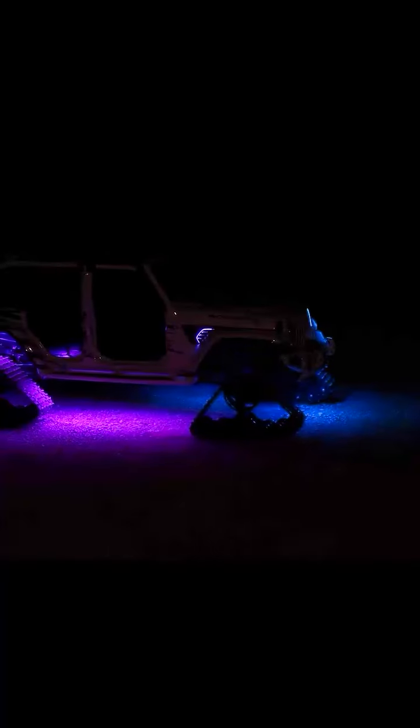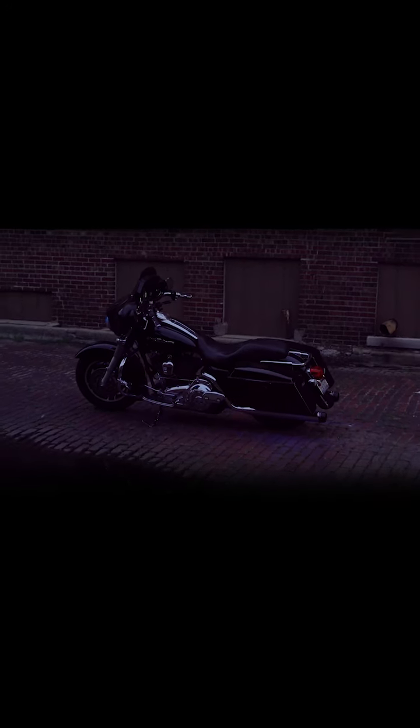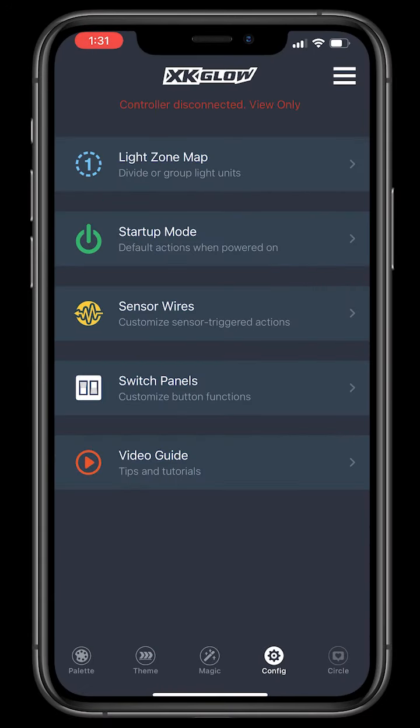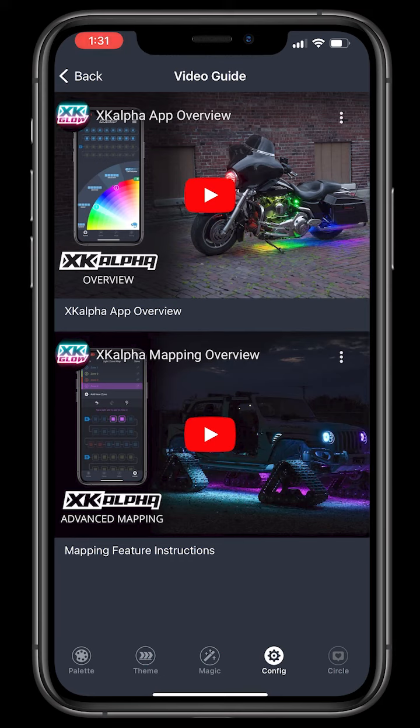This is just a fraction of the customization that's offered within the XK-Alpha system. Check out the videos section in the XK-Alpha app to learn more about specific features.